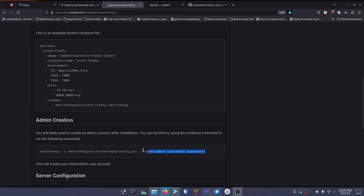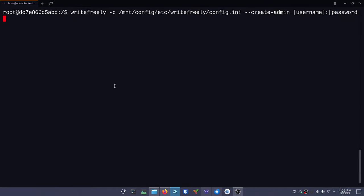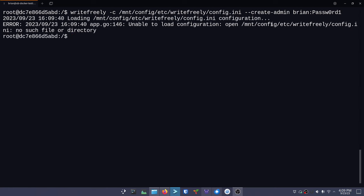Now we just need to run the command to create the first admin user. If you try to do this before setting up the config.ini file, it's going to complain that you don't have a config yet. I paste the command in, backspace the placeholder password and username, and create a real one - username: brian, password: passw0rd1. That's a terrible password - you should make an actual long strong password for your main admin user. After pressing enter, I notice it didn't get mapped correctly. It turns out I put a hyphen in the folder name instead of just 'writefreely' by itself.